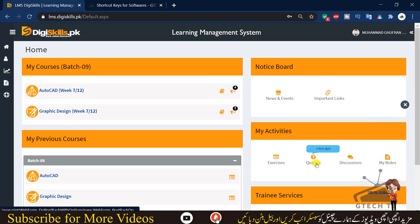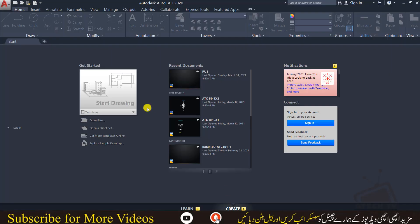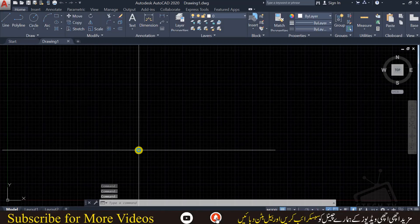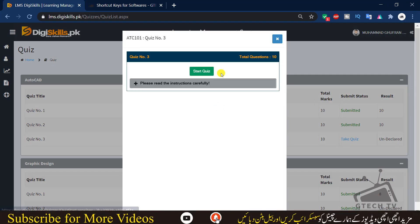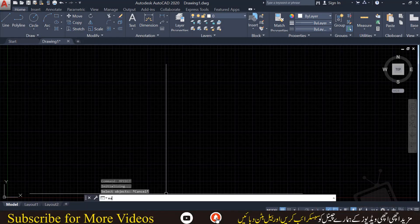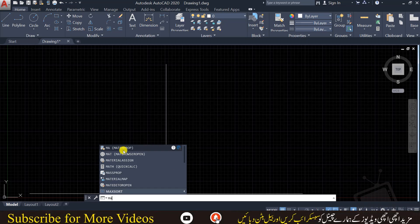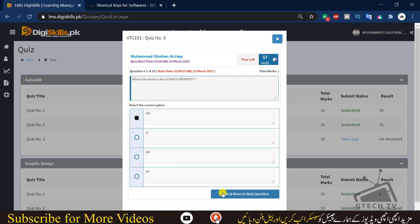Now we can start the quiz. I have also kept the AutoCAD software open in case we need to check something. Question number one: what is the shortcut key of match property — MA, MMP, or MT? You can see here that MA is for match property, so we will choose MA and go to next.